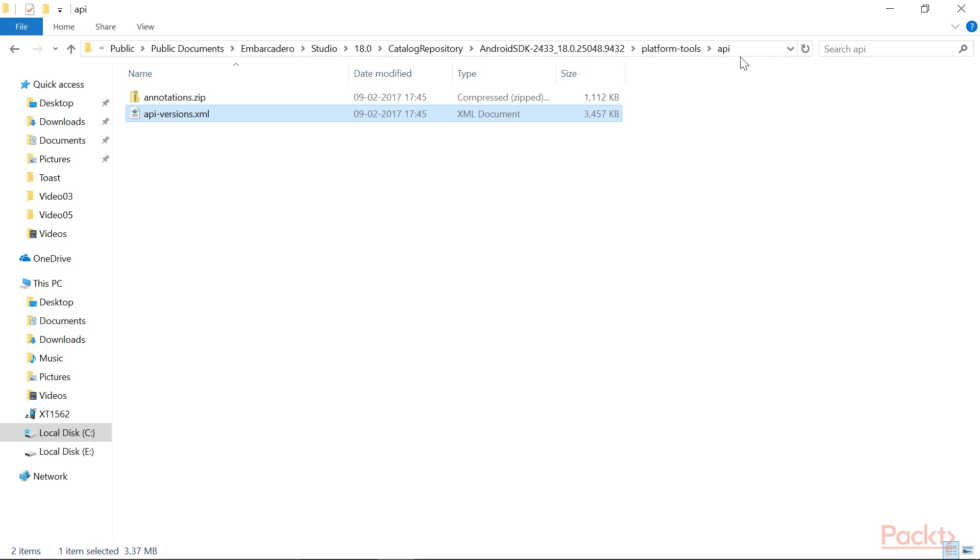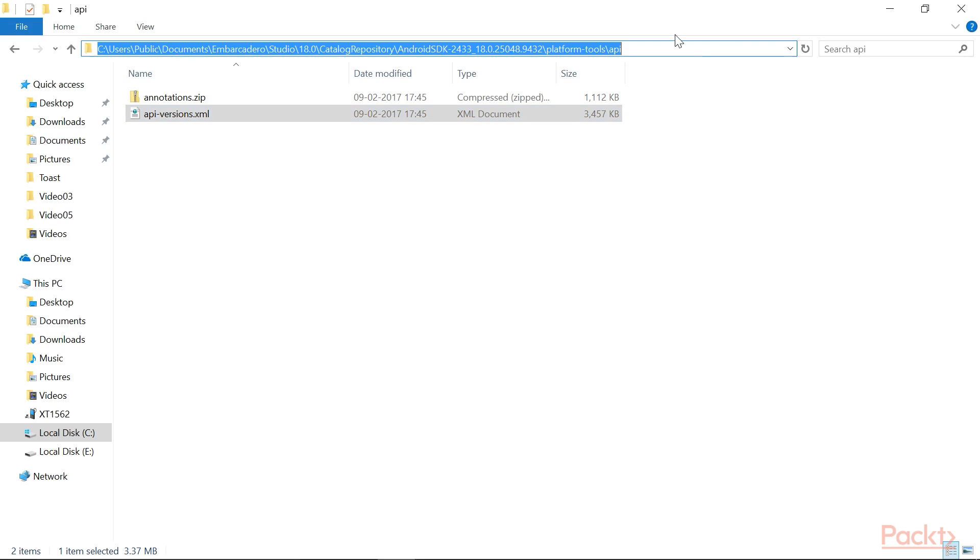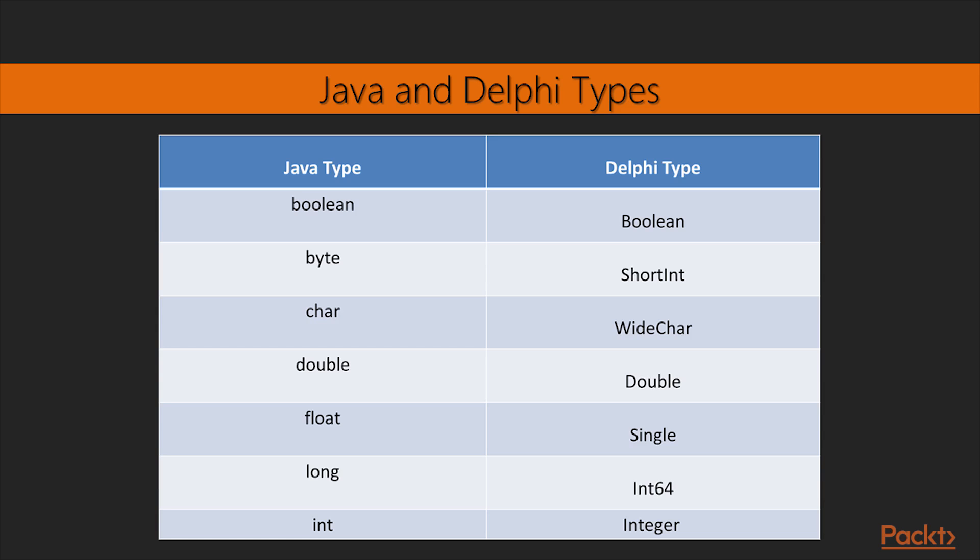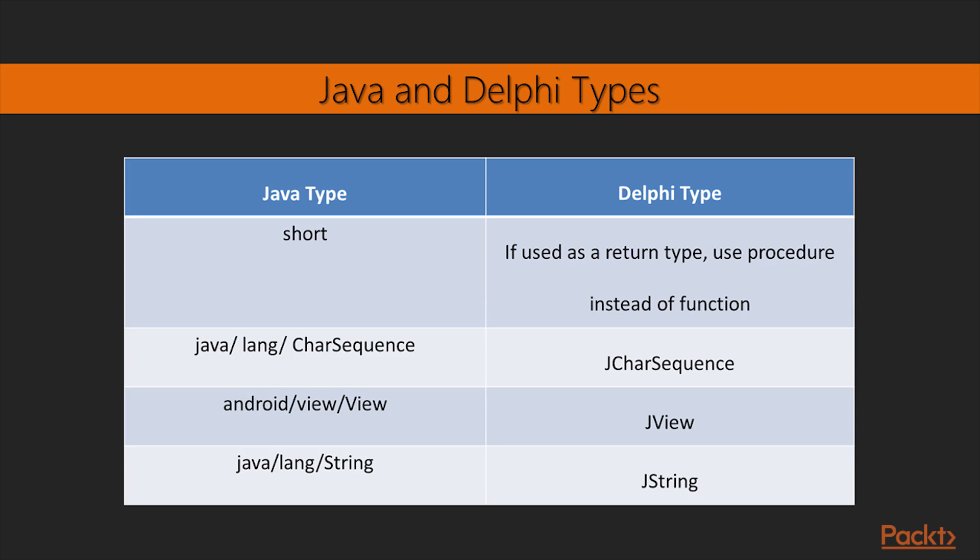The path is highlighted here. So, here is the Java and Delphi types. If used as a return type, use procedure instead of function.